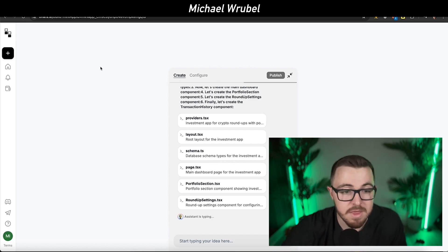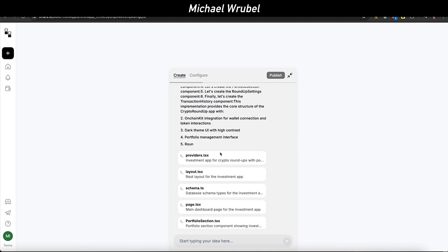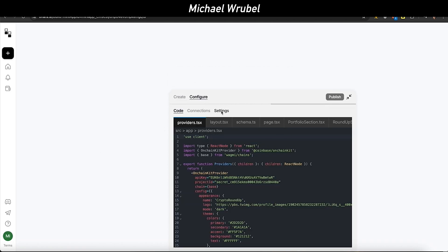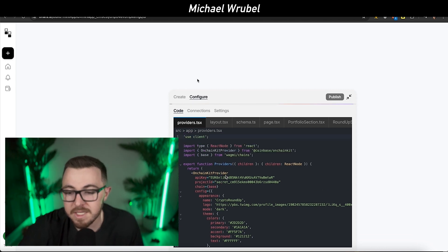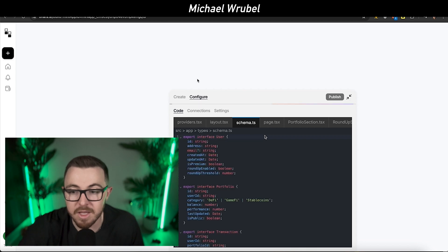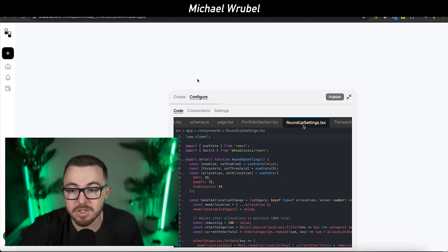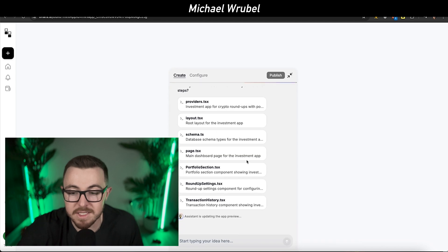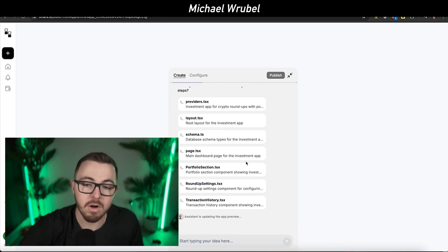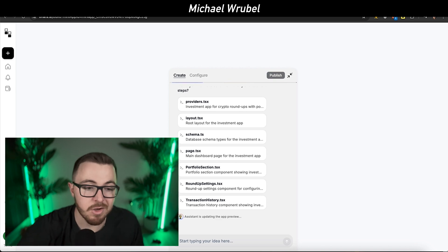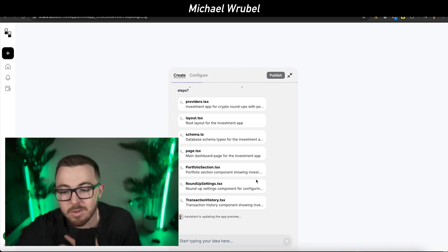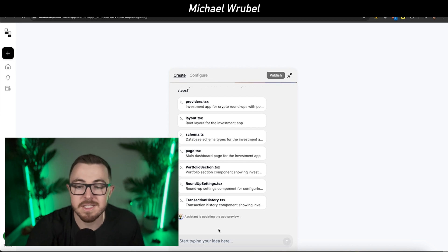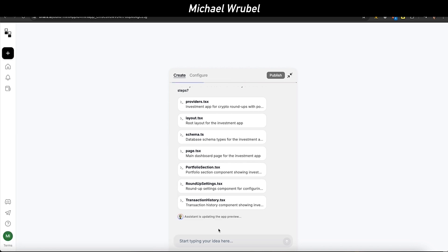With the configure section, if you go to code, you can see all the code for the application. You can see how it's built everything out. You can look at layout, all the different pages, portfolio section, roundup setting, all these different details. That's really important before actually publishing it. Their artificial intelligence system allows you to have an idea, bring it to life, have app coins, and it does all of this for you.